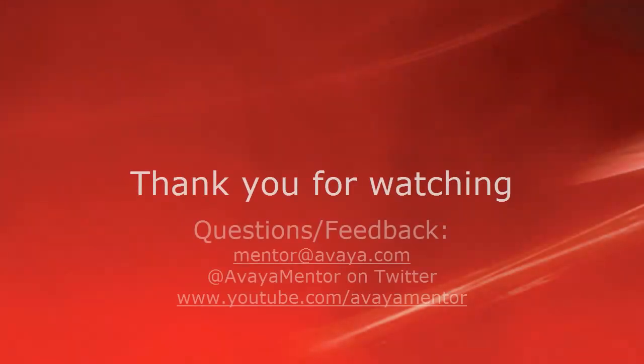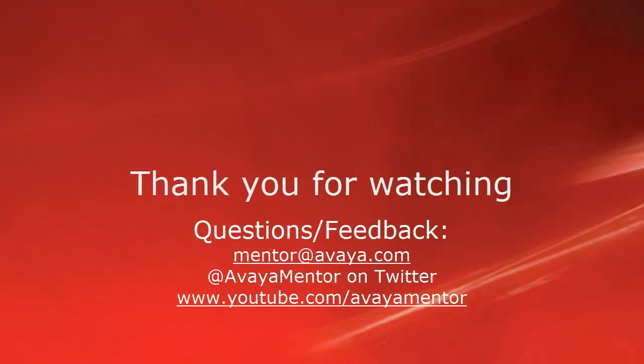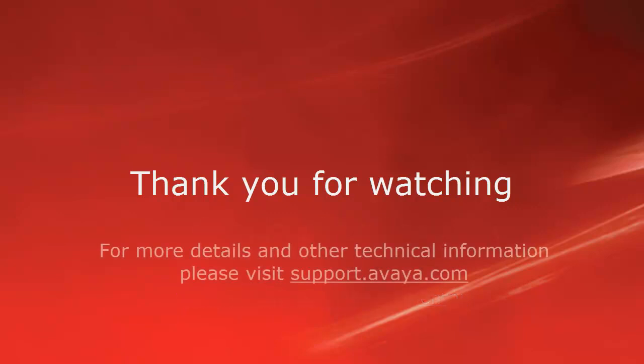Thank you for your time today. We welcome comments, questions, and feedback at mentor at avaya.com or on Twitter at Avaya Mentor. For more details or related information, please visit support.avaya.com. Thank you for choosing Avaya.